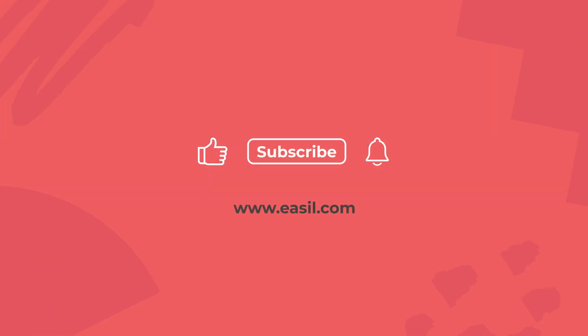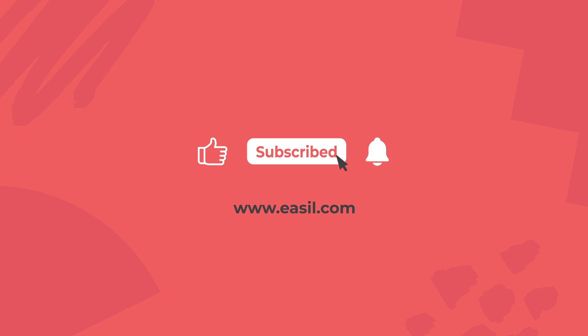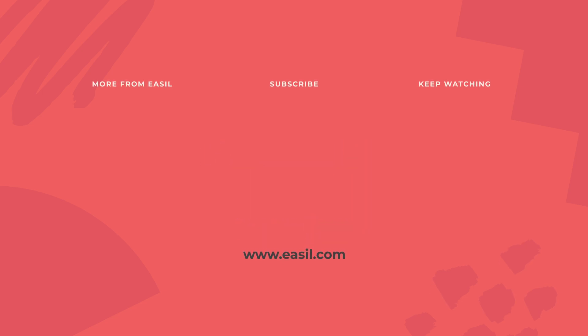If you have any additional questions, please leave those in the comments below. And be sure you click the subscribe button and the notification bell so that you get notified the next time we publish a new video on the channel. Thanks a lot for watching. We'll see you next time.